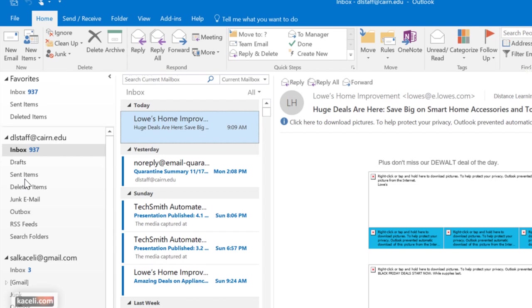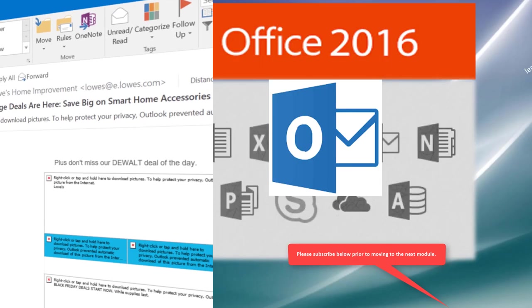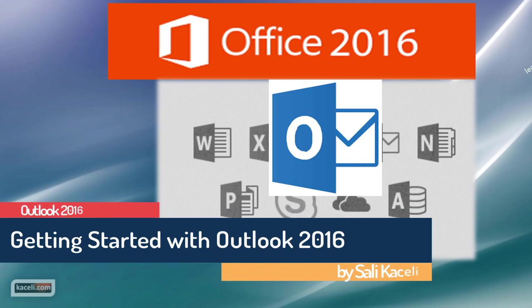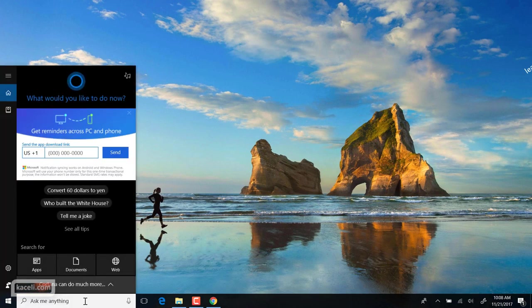Next we are going to go into some of the components of the user interface in Microsoft Outlook so that you can be familiar with it and effectively use it for personal use or in the workplace. In this session I'm going to go over the basic components of the Outlook 2016 interface so that we can get an understanding of the major components and get started the right way.